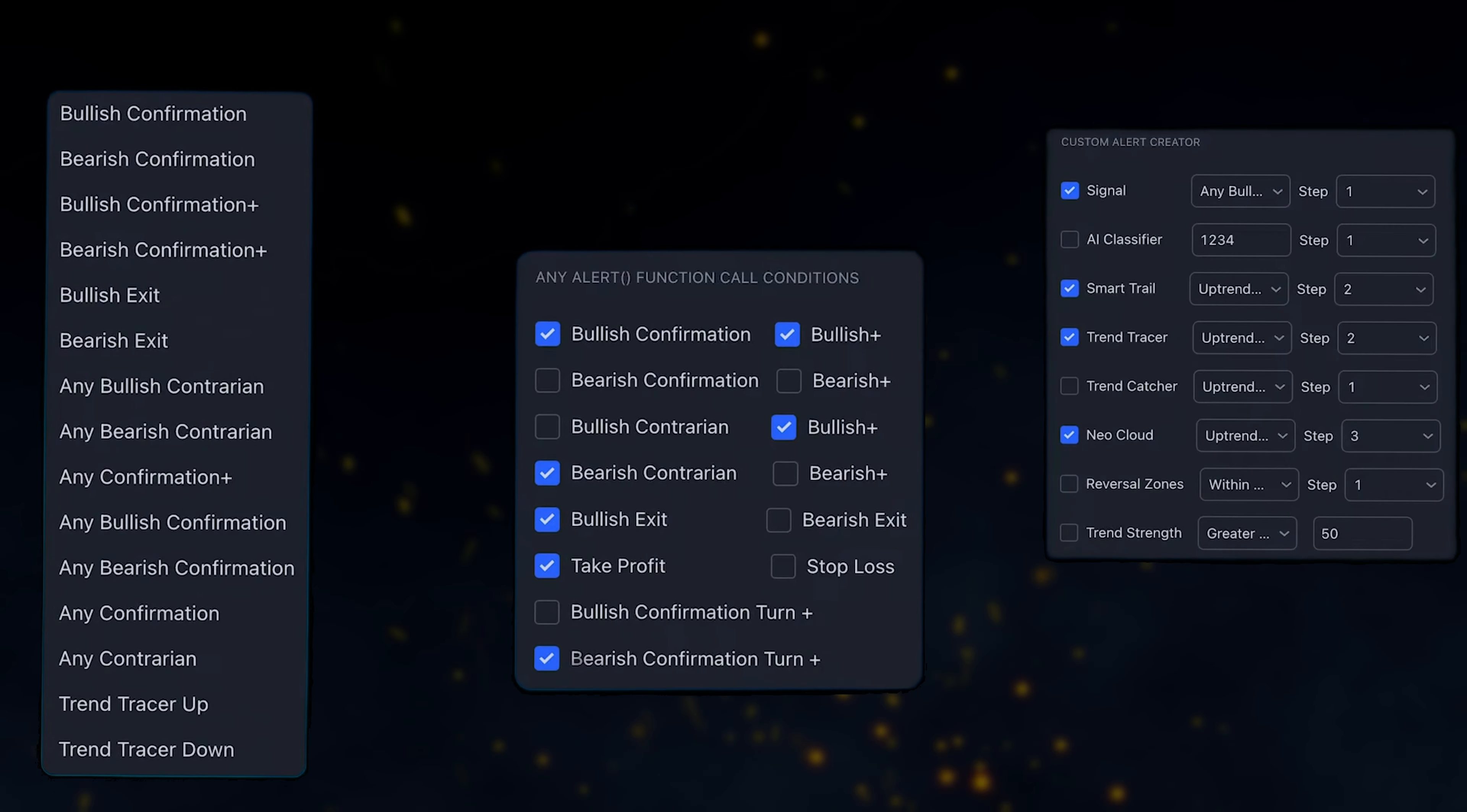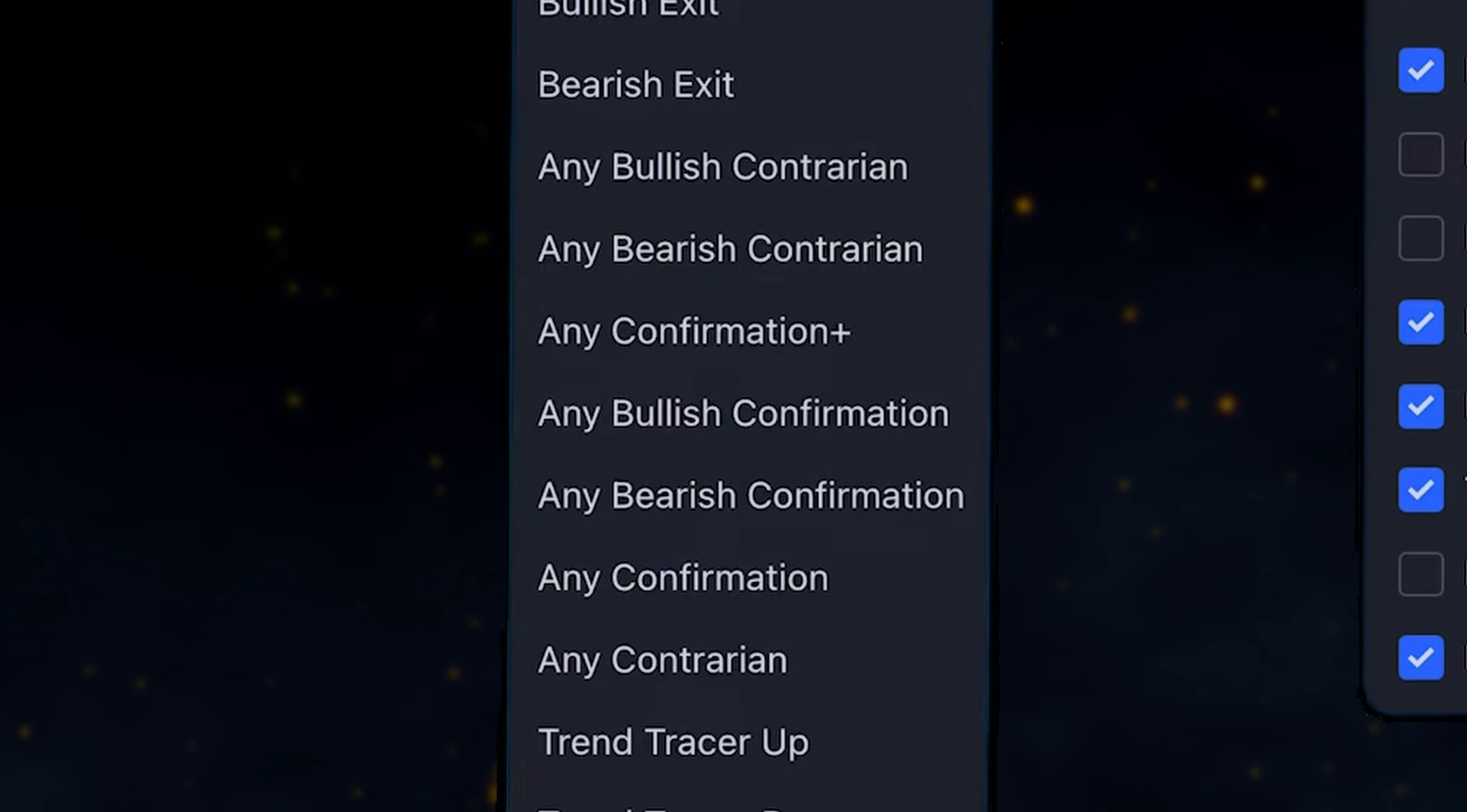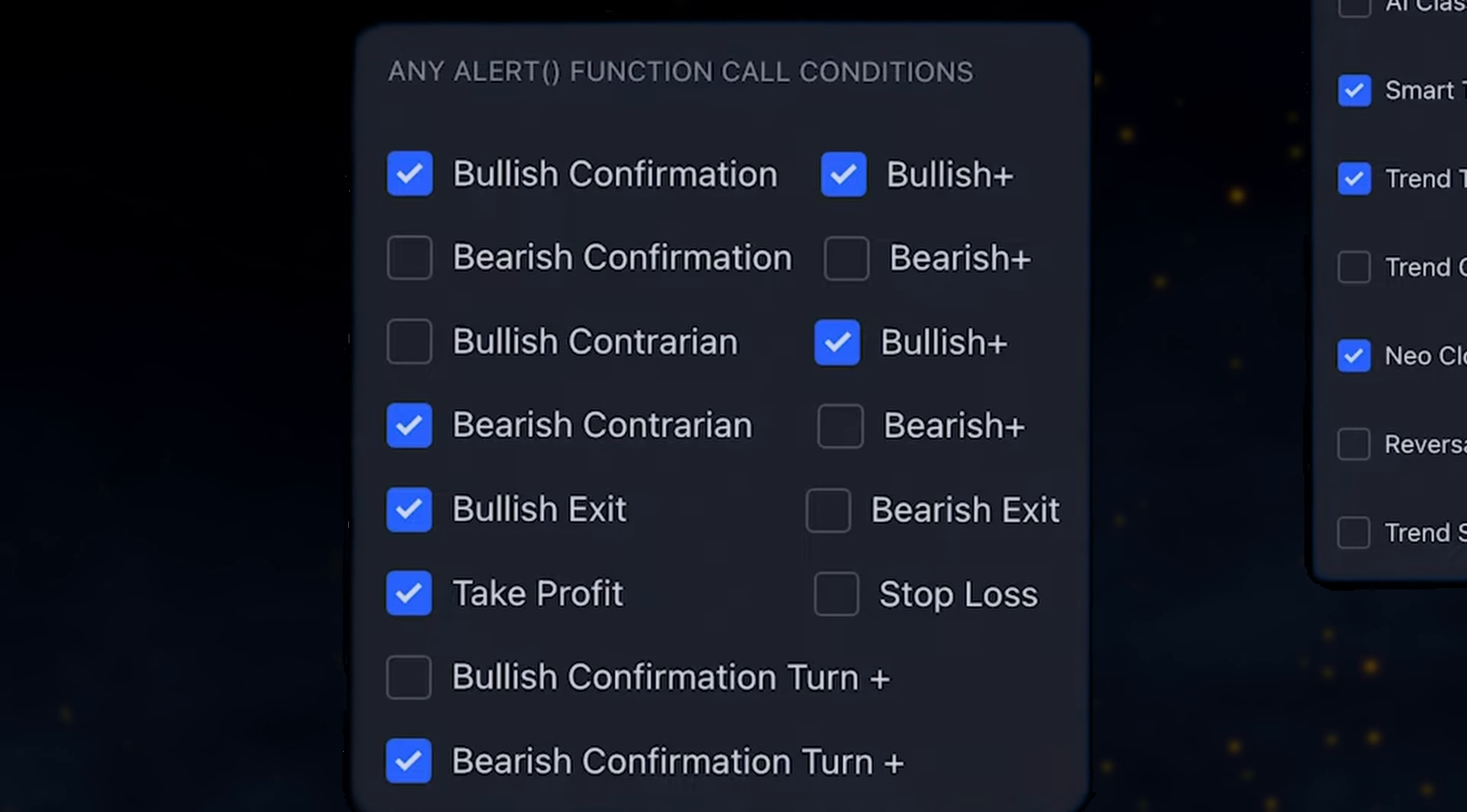In this video, we are going to break down alerts across premium LuxAlgo toolkits into three main categories.